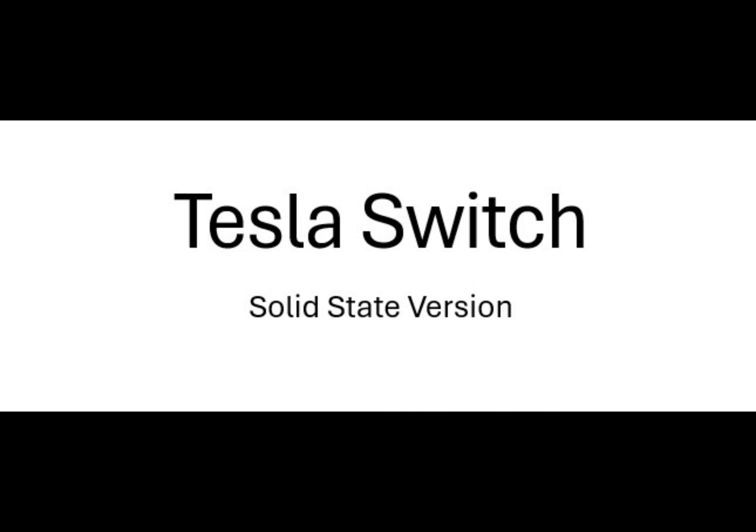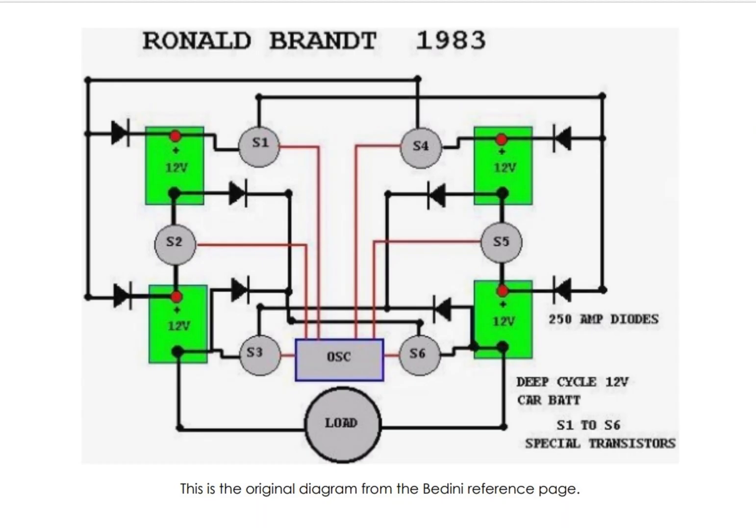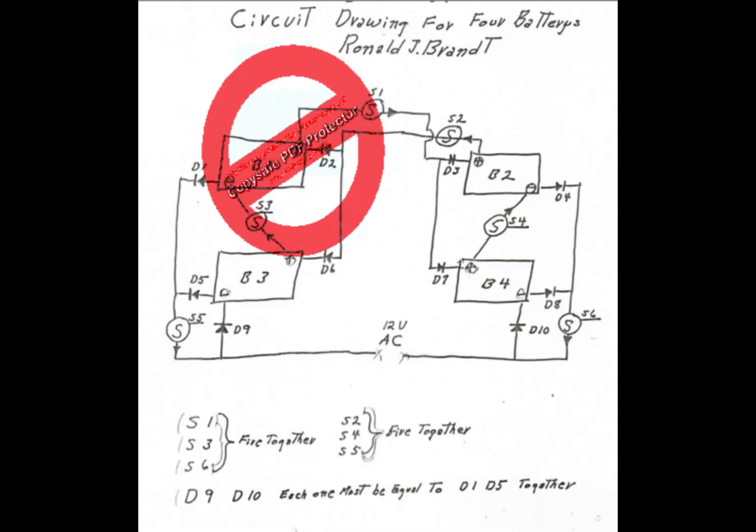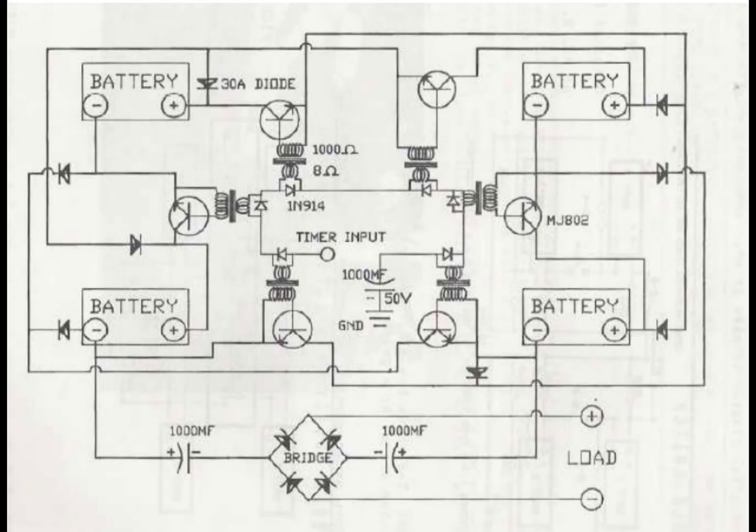Hey YouTube, this is a demonstration of a solid-state Tesla switch. This is a circuit that was invented by Ronald Brandt in the 80s. He's reported to have given it to John Bedini, who then made it famous in the 80s with his cigar box switch.